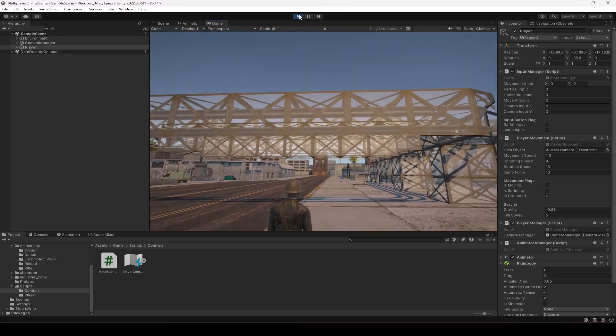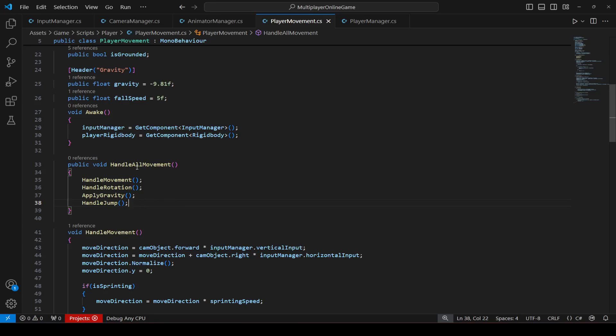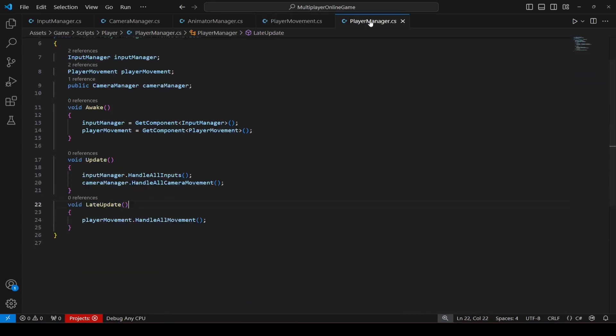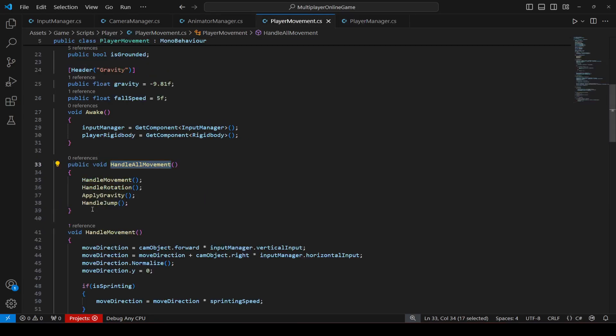And let me show you why. Because we call the handle jump in the handle all movement, and as you know that handle all movement is called in the late update. Okay, and this handle jump should be called in an update method, which recall every second or you can say which execute every second.